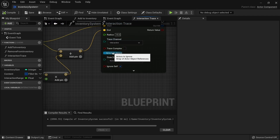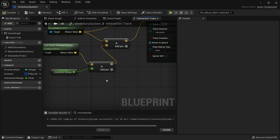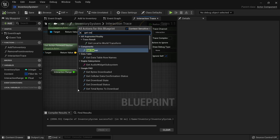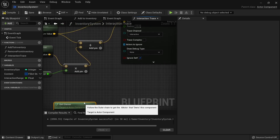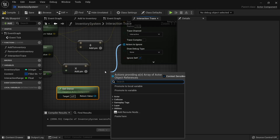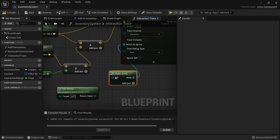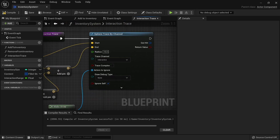For actors to ignore, we want to ignore the owner of this component. So just right click to get owner and we'll put that in our actors to ignore using a make array. That is the tracing part done.